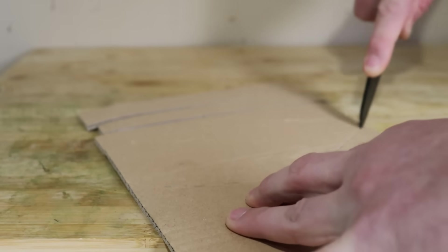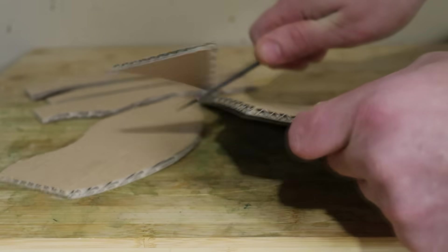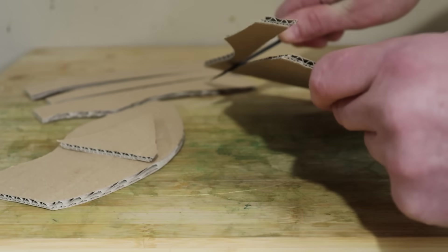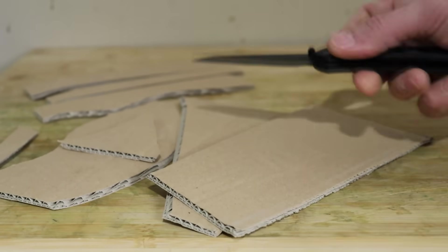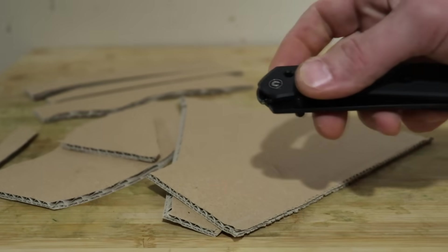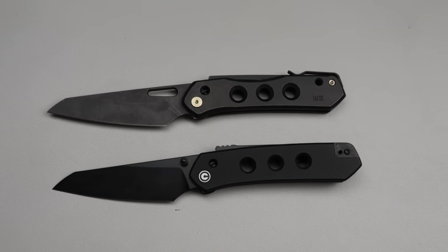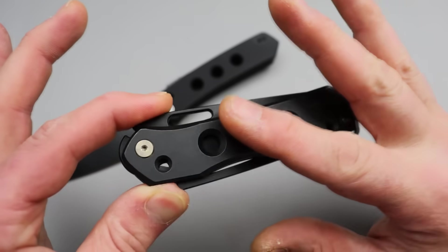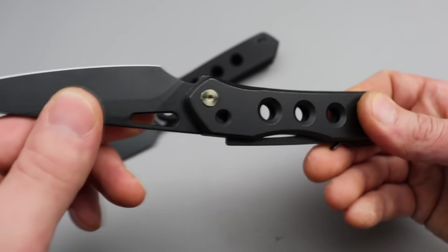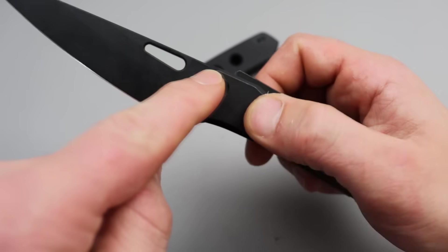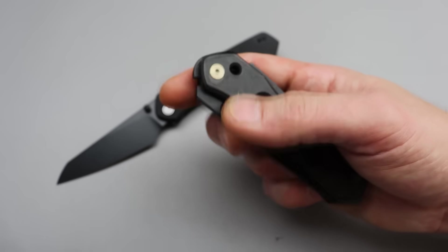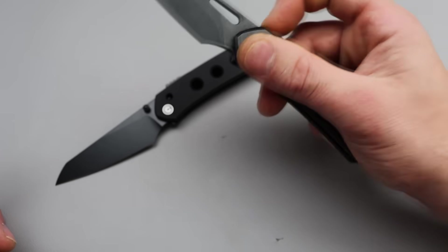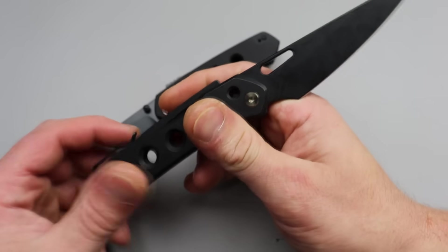Starting it off, we have the Civivi Vision FG, which is the affordable version of the Vision R, which is a Snex design. And this is a premium version, titanium 20CV. It has the Snex super lock and it's really awesome. It's very unique. It's different.